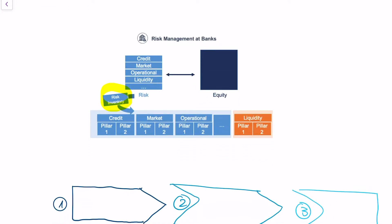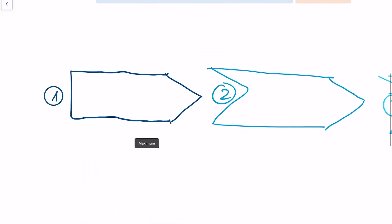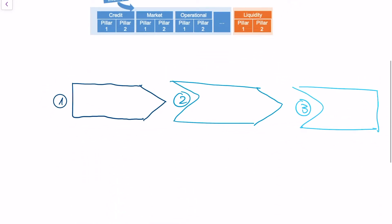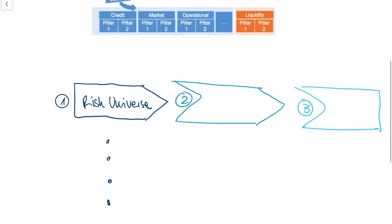It's usually a three-step process. In the first step, we will start to define the risk universe. The risk universe is a long list of risk types, and this is brainstorming. Banks typically have about 120 risk types in their risk universe.